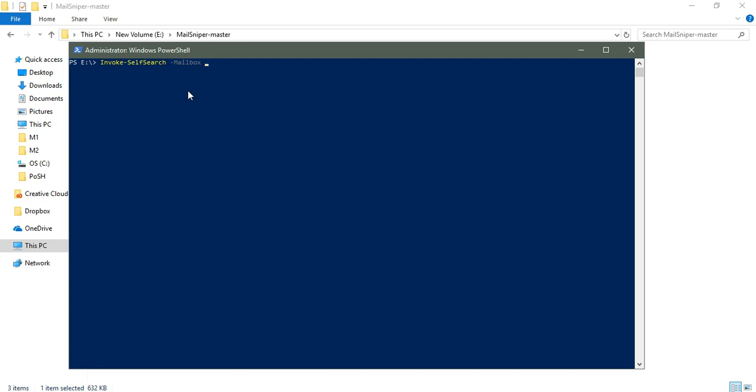Here we need to provide the mailbox that you have with Office 365. If you have the idea of the Office 365, then you can bypass it easily. In this case, I'm going to use demo@demo.com.